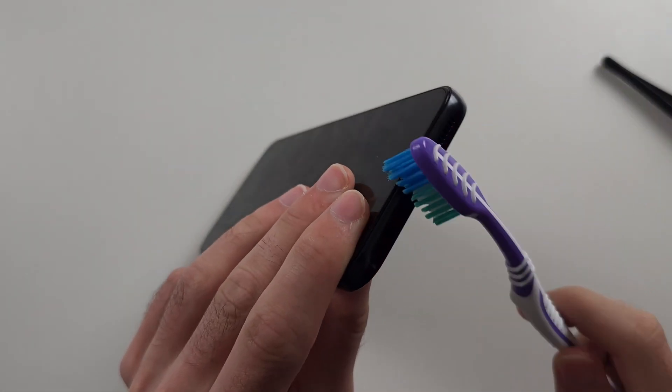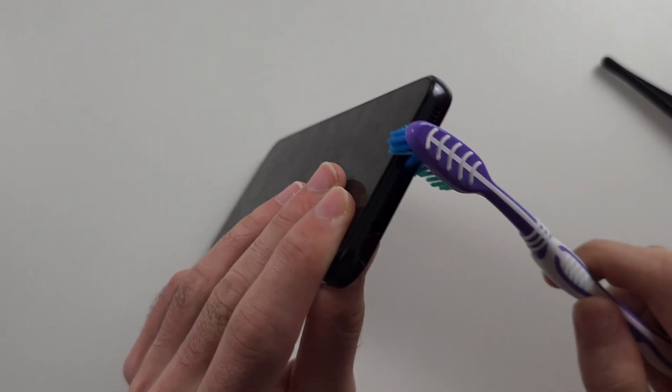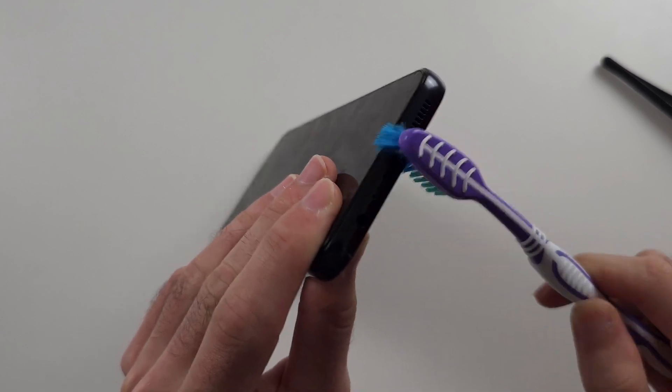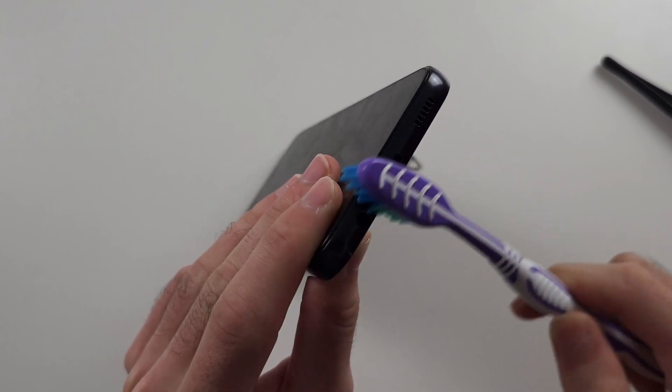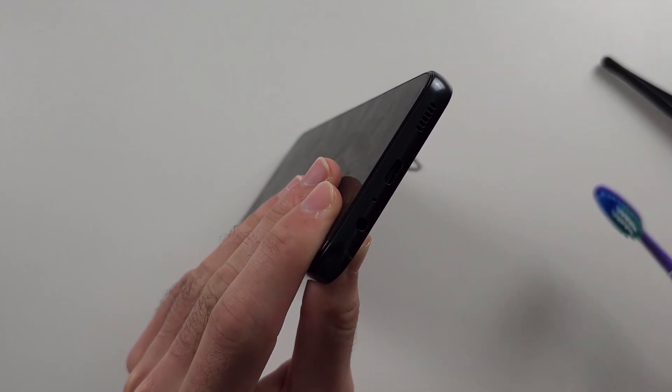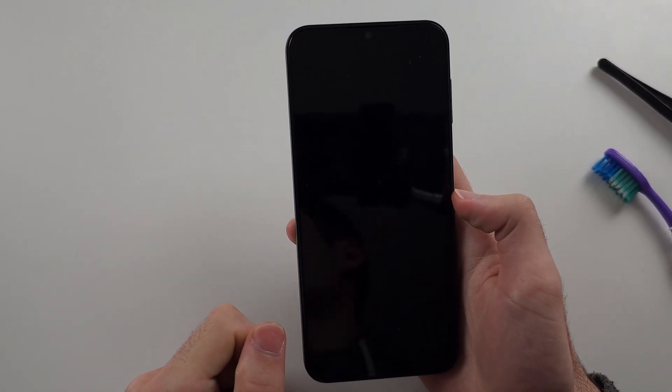With the brush, rub it inside the port and get the bristles in there. Give it a little while, then try to charge the phone and see if it turns on.